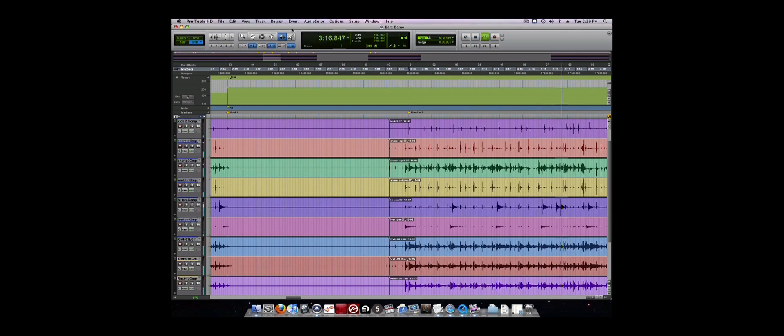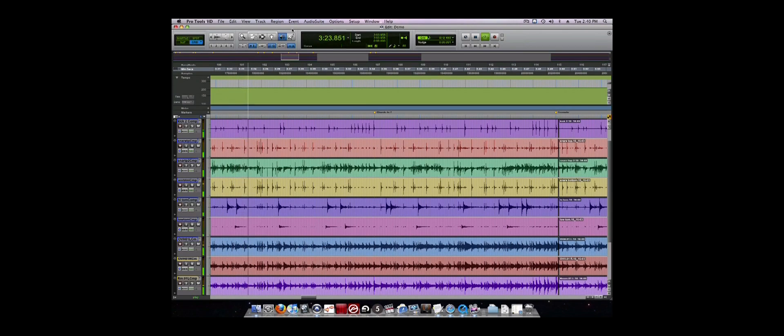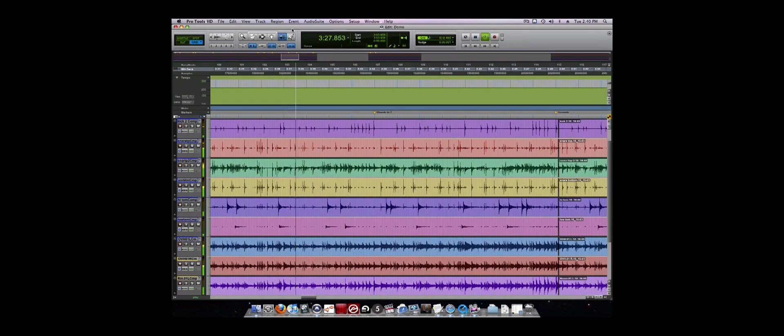This video is intended to go over some of the fundamentals of Pro Tools to minimize the learning curve on using the software. It should not be used as an all-inclusive video tutorial and nothing can replace spending quality time with the software program. Let's get started.